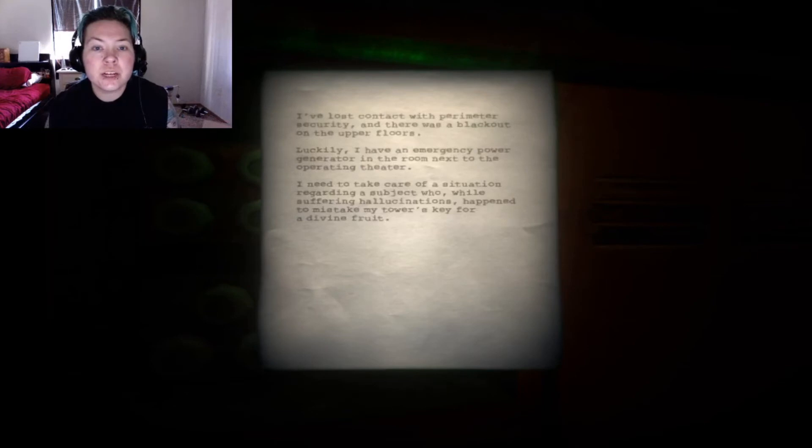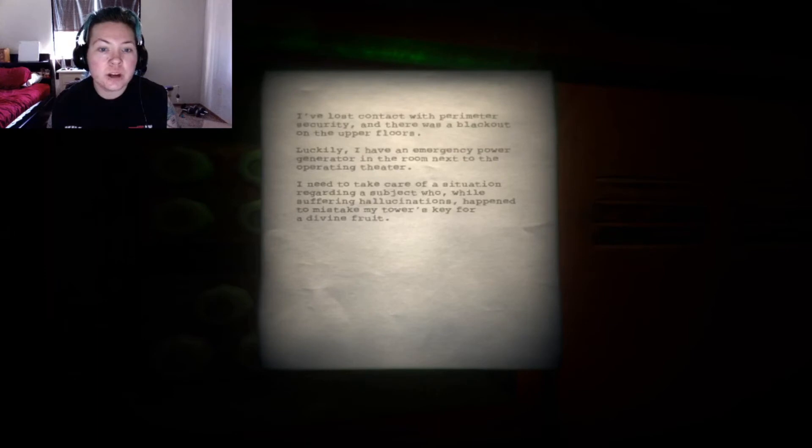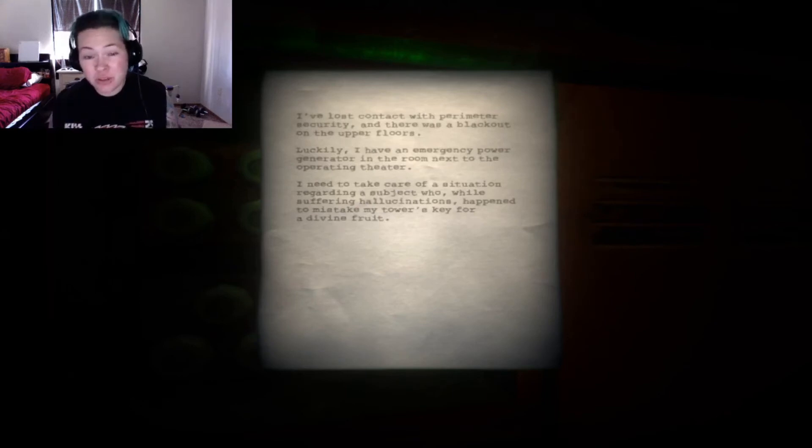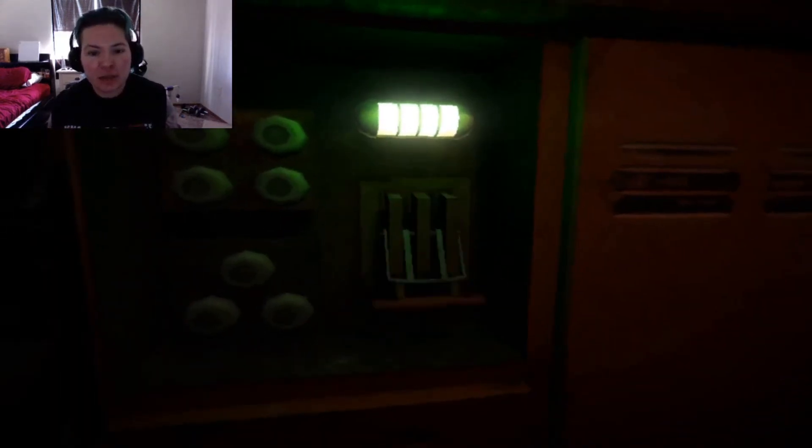I've lost contact with perimeter security and there was a blackout on the upper floors. Luckily, I have an emergency power generator in the room next to the operating theater. I need to take care of a situation regarding a subject who, while suffering hallucinations, happened to mistake my tower's key for a divine fruit. So there's a key and the guy you're currently messing with every time I flashback. Cool! Got it. Now you need to go get that.